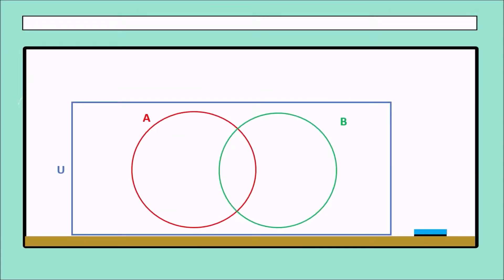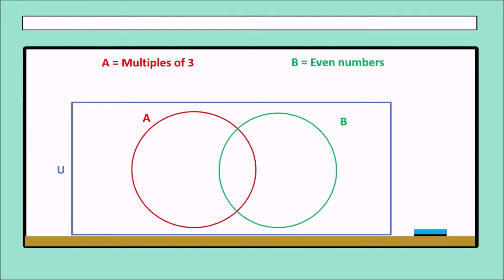Let's continue with another example. In this case, we have the Universe, set A, and set B. Set A means multiples of three, and set B means even numbers. We have specific numbers: 2, 3, 21, 5, 4, 1, 13, 9, and 12. Let's start.